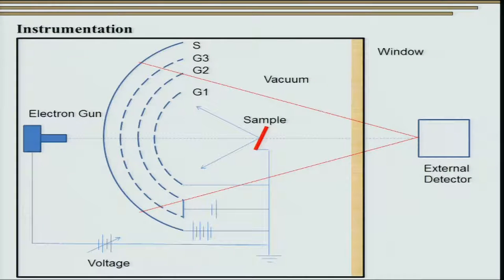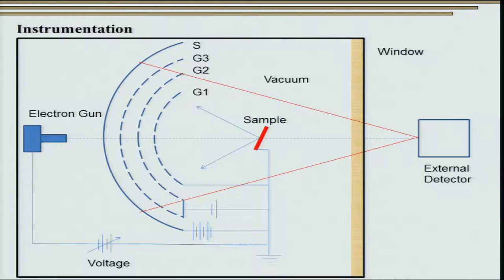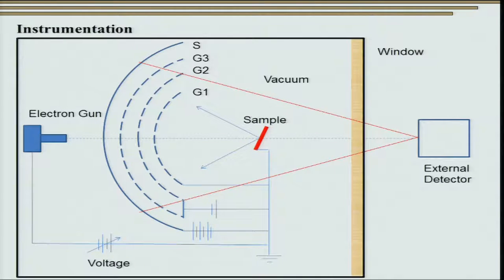We need a small electron gun and a vacuum chamber to keep the sample. The vacuum chamber also comprises grids G1, G2, and G3 at different potentials, and a screen to obtain the signal of electrons after diffraction. The electron gun releases electrons onto the sample, the electrons get diffracted. G1 is grounded while G2 and G3 are kept at a negative potential to ward off the inelastically scattered electrons, and only the diffracted electrons go back and hit the screen.